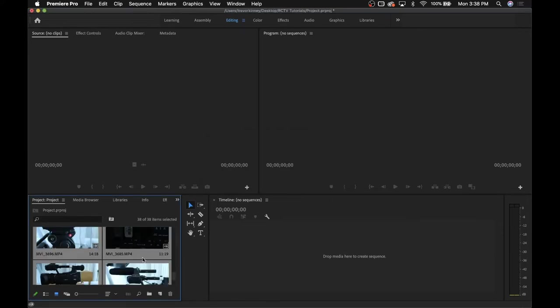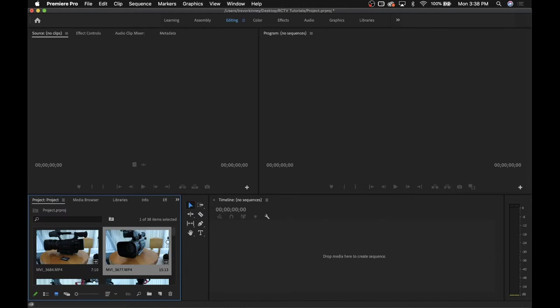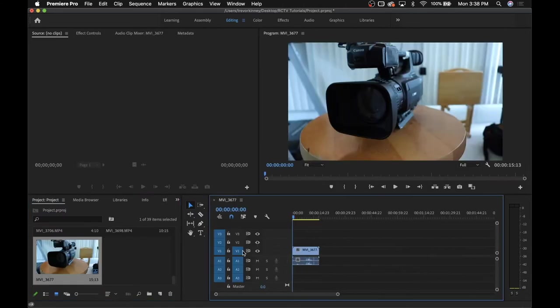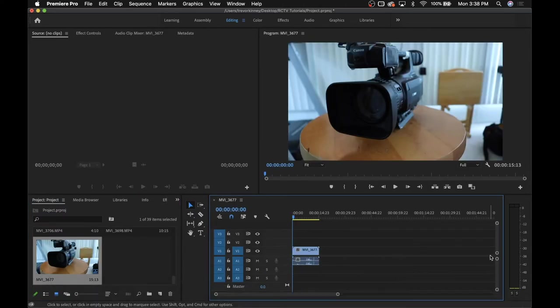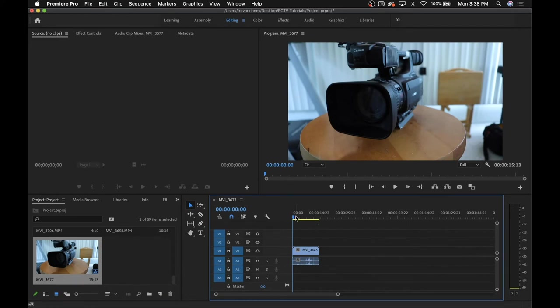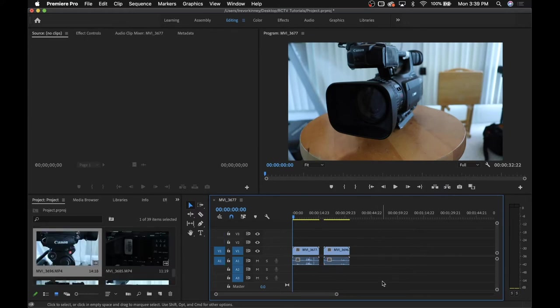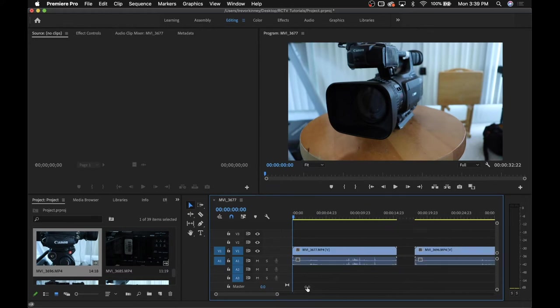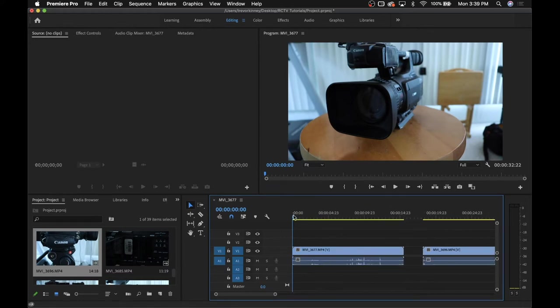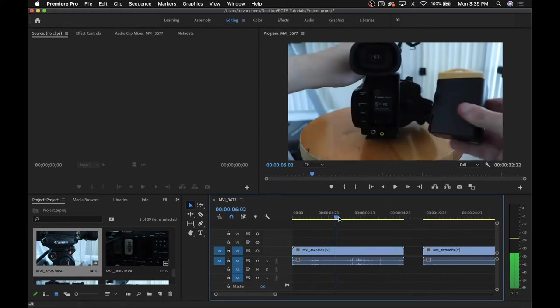To actually start editing the footage, you're going to want to drag a clip over to this gray box, and this will create your timeline. You can continue to add media to your timeline by dragging over files from the media box onto the timeline. To zoom in or out on your timeline, you can use this gray bar at the bottom and click and drag. And to navigate your timeline, you're going to want to use this blue slider right here.